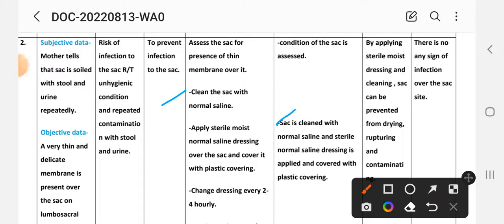Second intervention and implementation: the sac is cleaned with normal saline. Apply a moist normal saline dressing over the sac and cover it with plastic covering. Implementation: normal saline dressing is applied and covered with plastic covering.